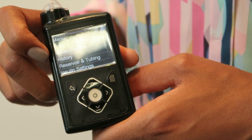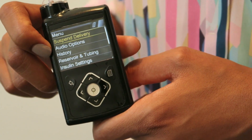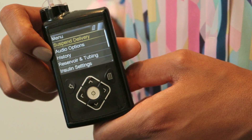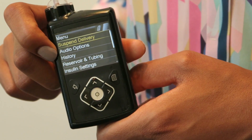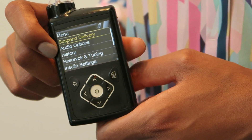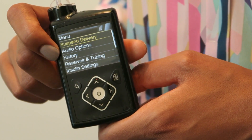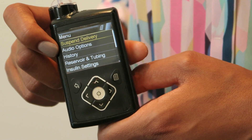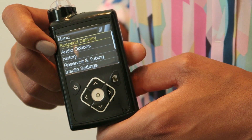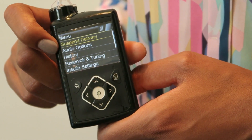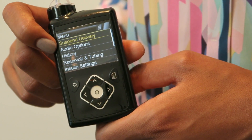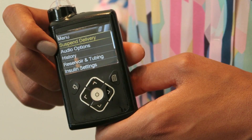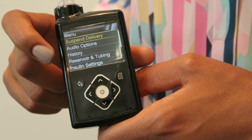You've then got your audio options. Because you're wearing the sensor and you've set parameters for your glucose levels being too low or too high, this option tells you whether you want the pump to make a noise and alert, whether you want it to vibrate, or not to do either at all.